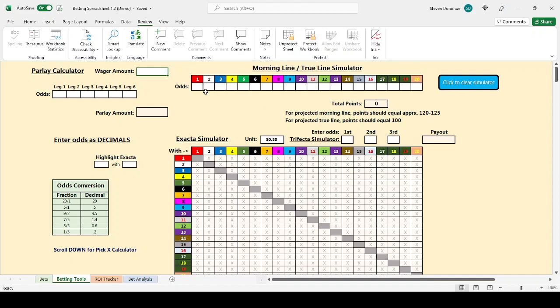The first is a parlay calculator. This is just a simple device for seeing how much would I expect the payout to be if I were to parlay a certain amount across races. So for example, let's say I were to make a $2 bet.